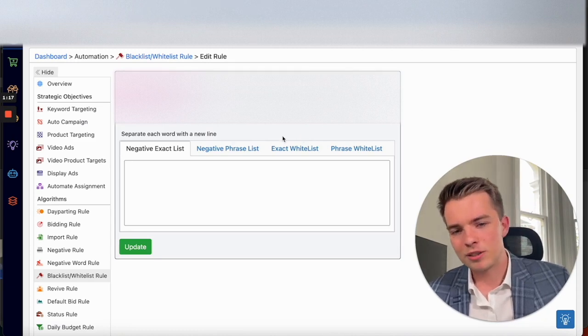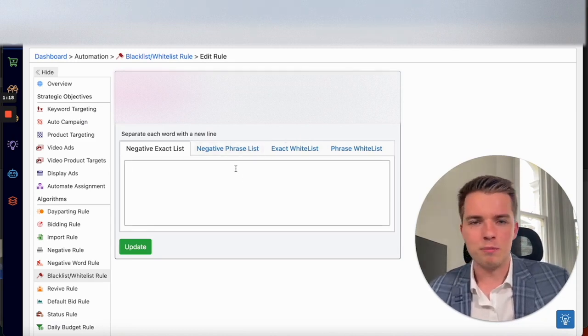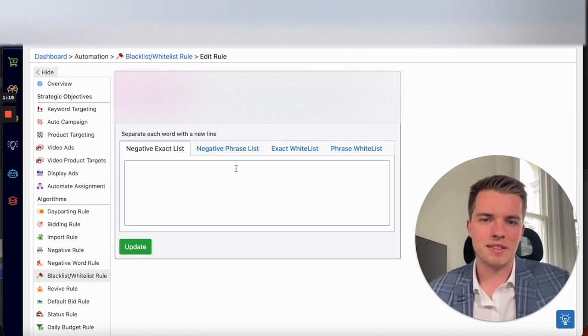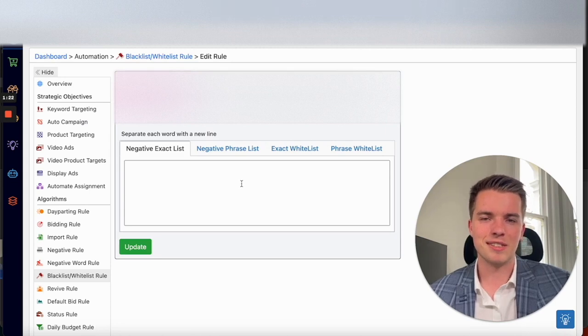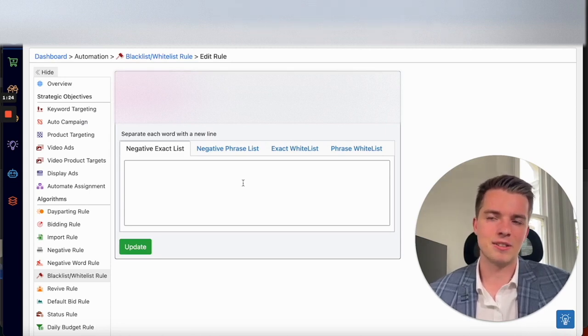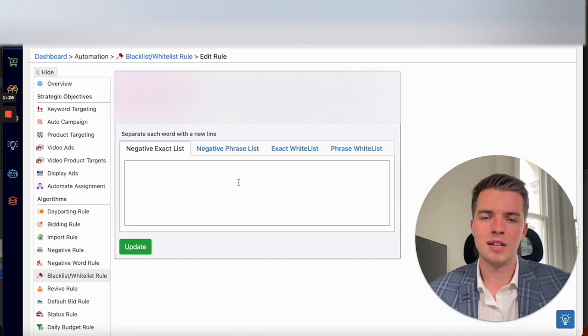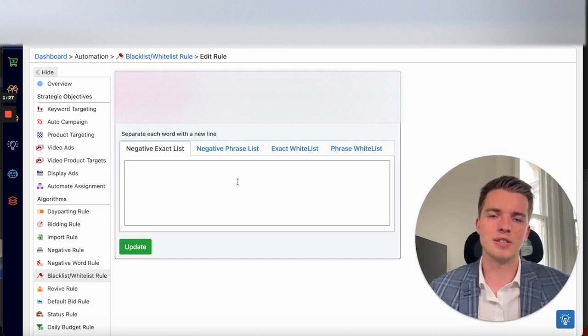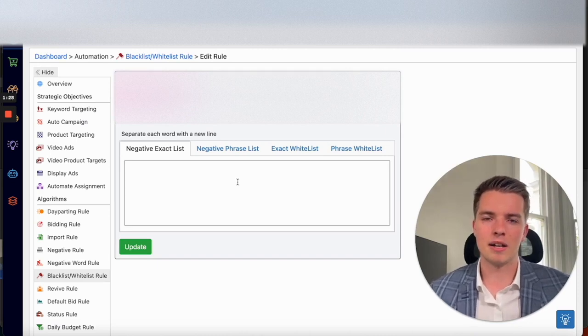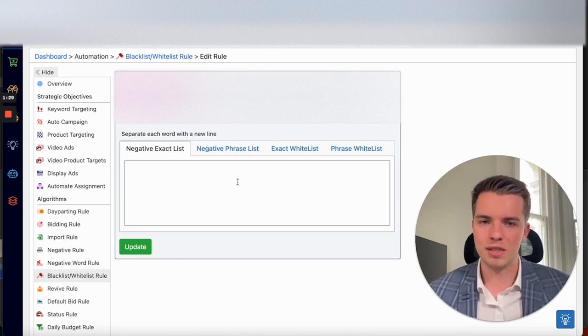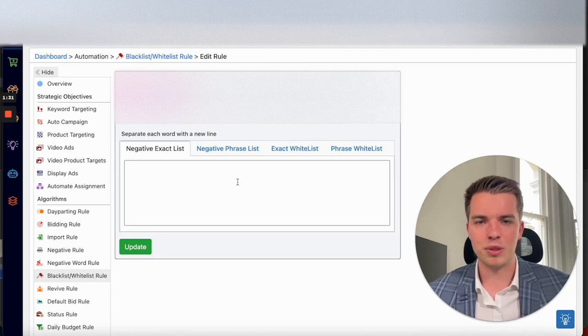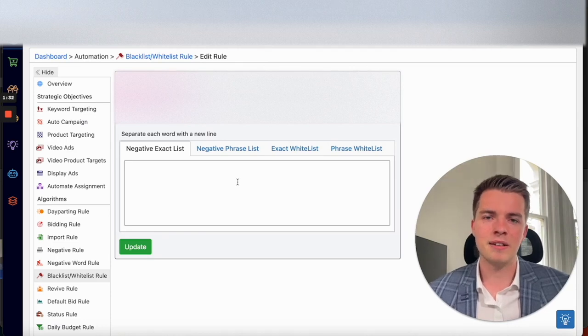Phrase match is a whole different ball game. This one is where you want to be a bit more careful because you can get this from one keyword that could potentially impact multiple more keywords. So you want to be careful with what you add here.